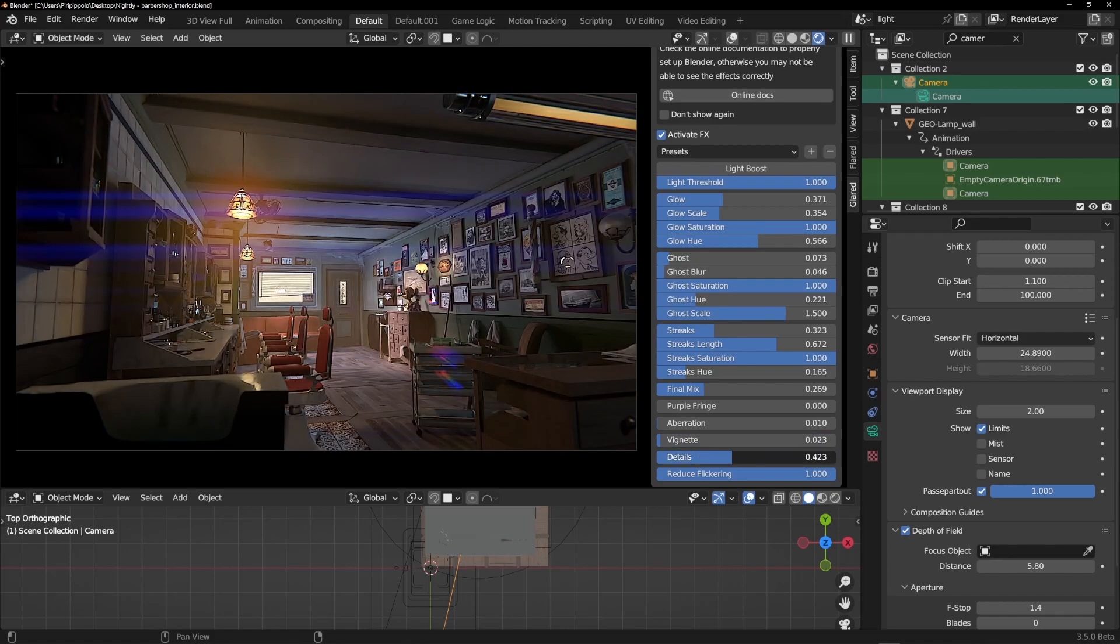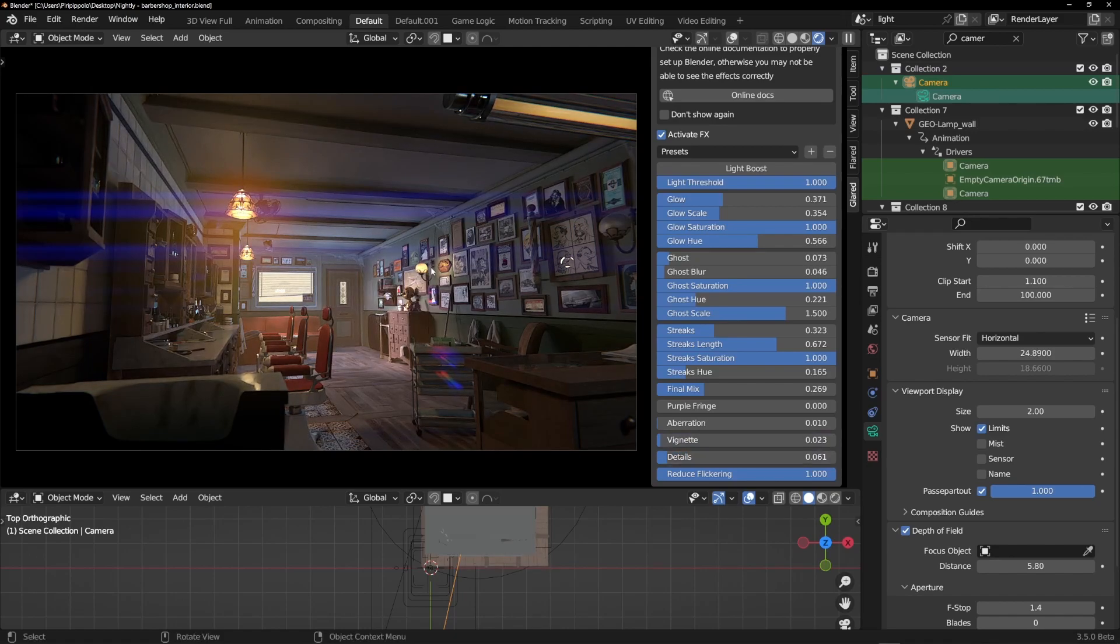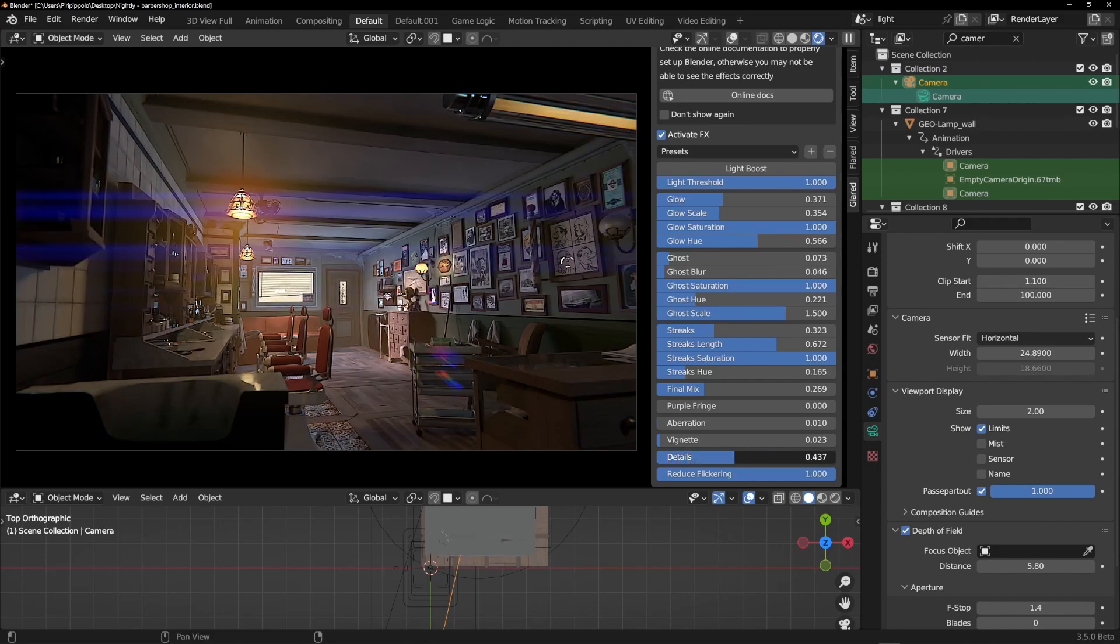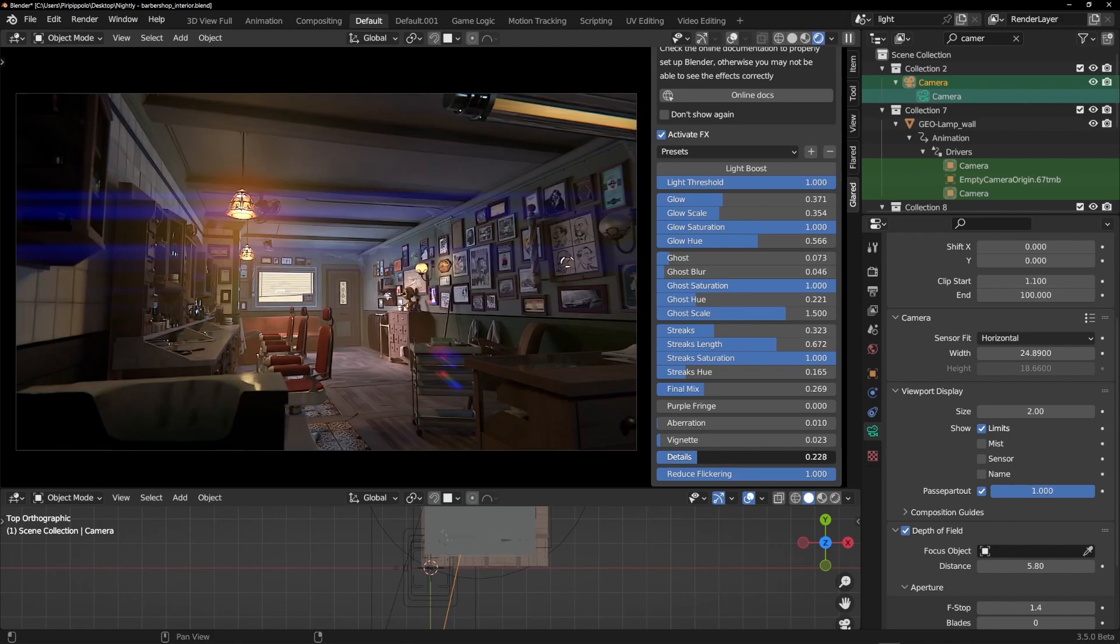Then you have this detail effect. Don't abuse with this because it's not a real detail created by the render, it's a post-production effect. So maybe you can ruin the result of what you're doing. So don't abuse.